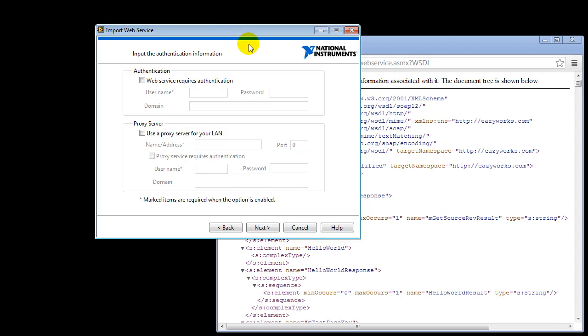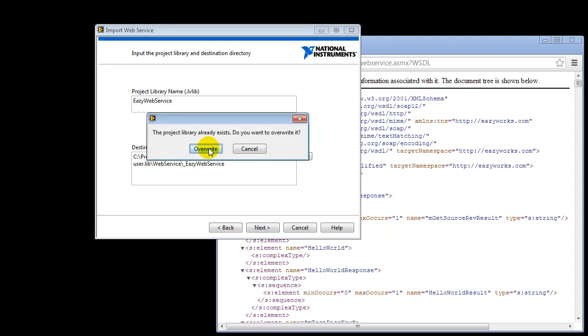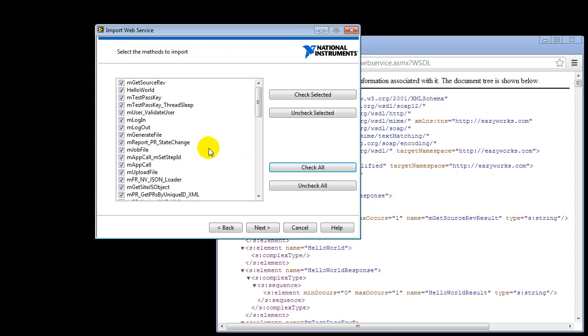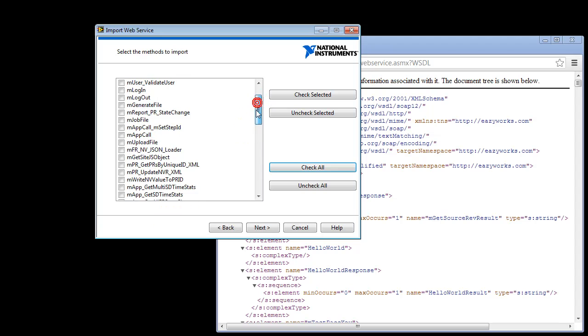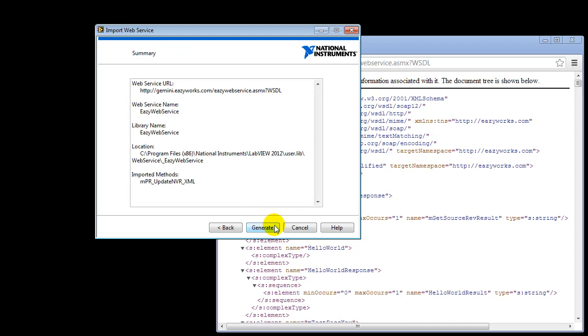This is authentication information. We're not needed because each call is authenticated by itself. So we continue. We're going to overwrite the existing project. We're going to uncheck all the different API calls, because for this example we're just going to focus on a single API call, and that's the MPR update NVR. So we're going to select that one, and then we're going to move to the next step.